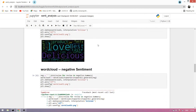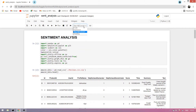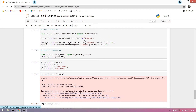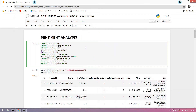What's up guys, today I'm explaining sentiment analysis. Let's start — first we import pandas, matplotlib, seaborn, matplotlib inline, plotly, and import plotly.